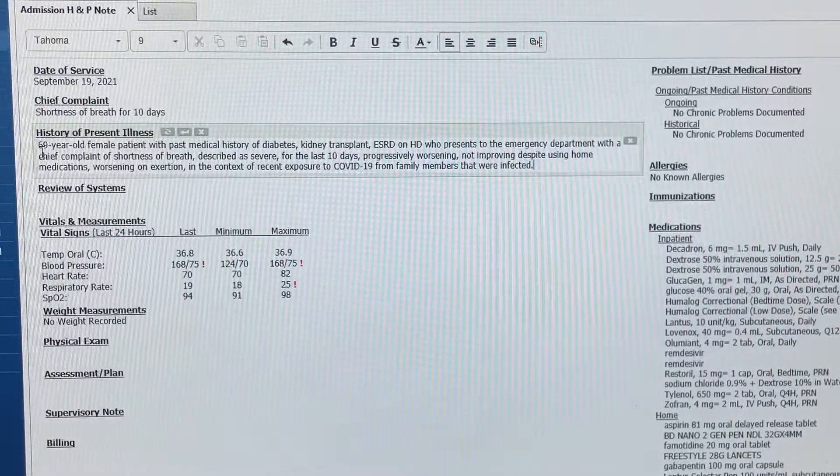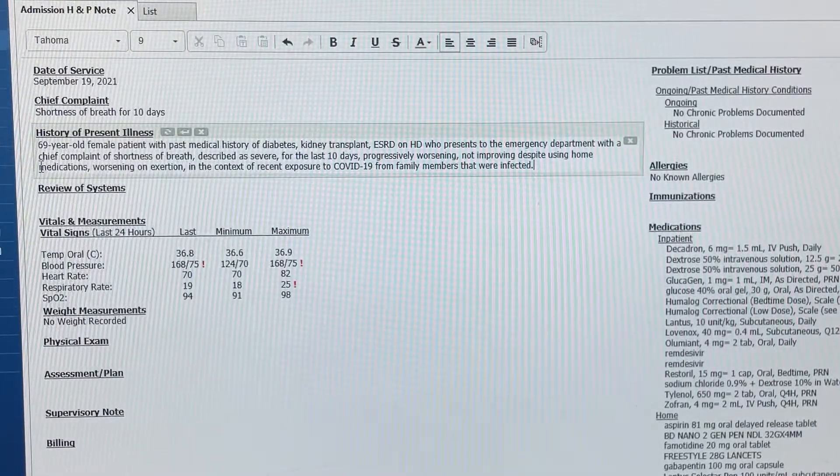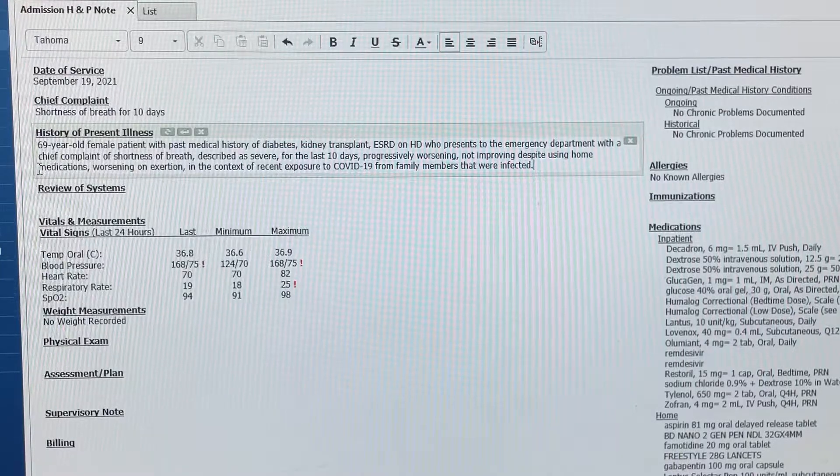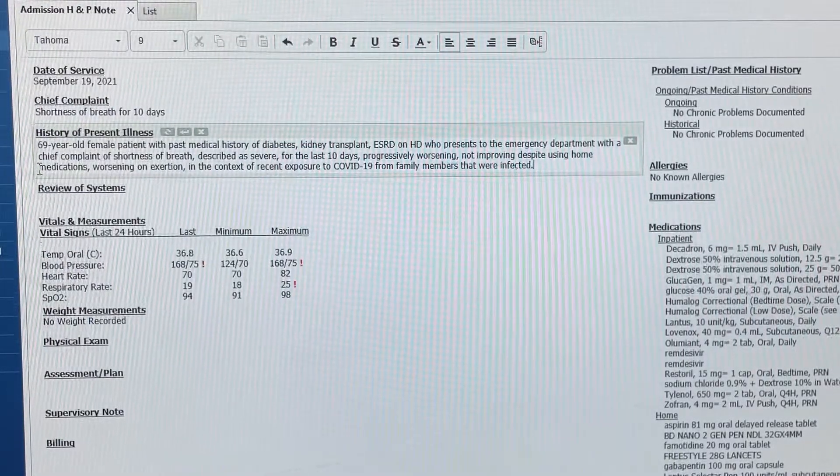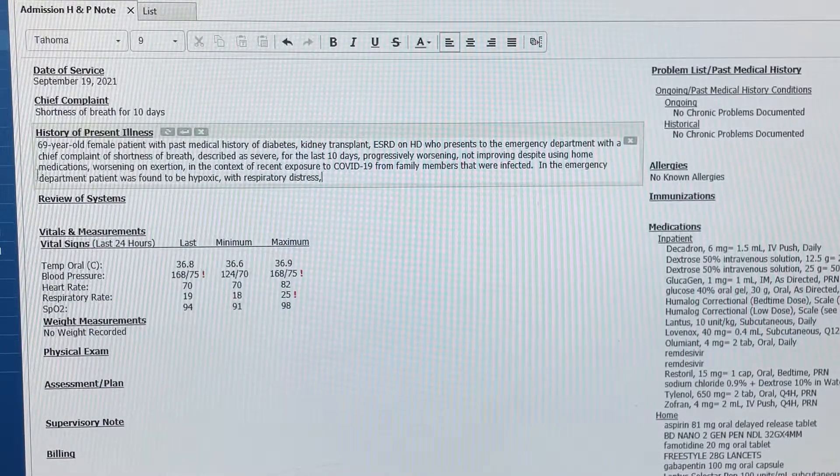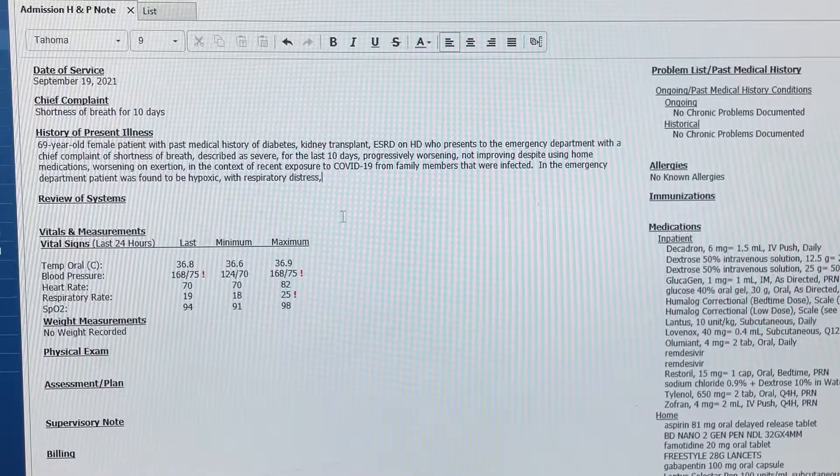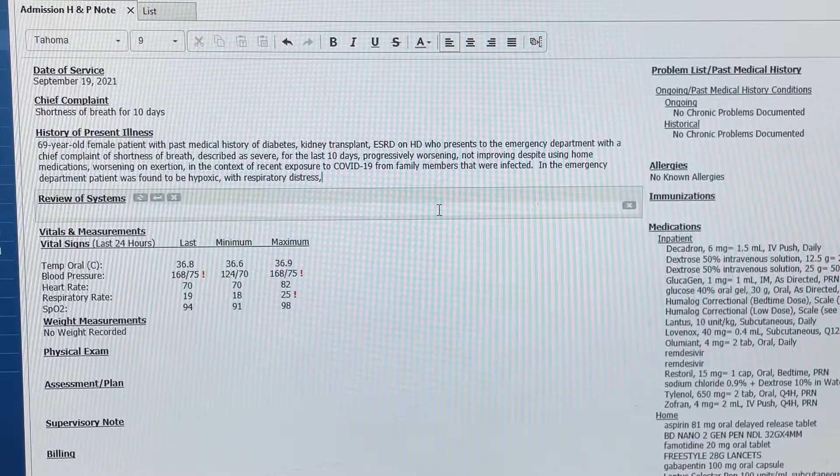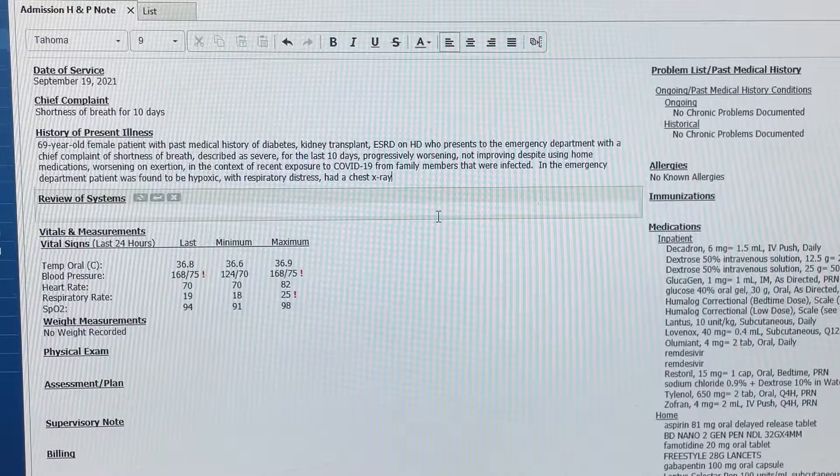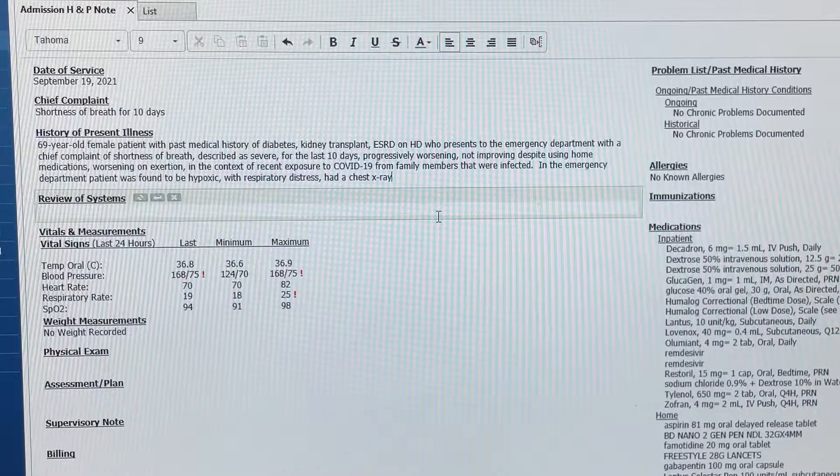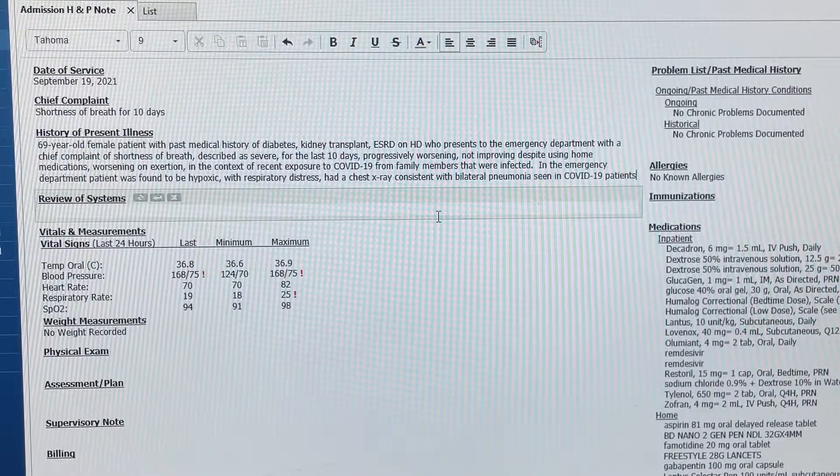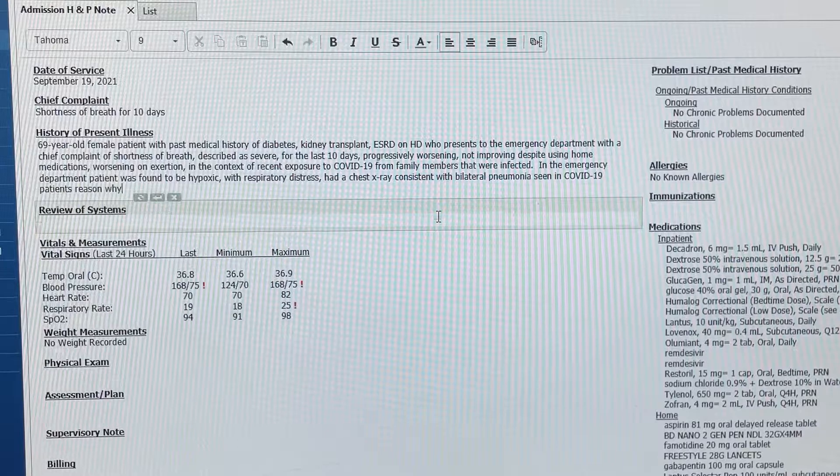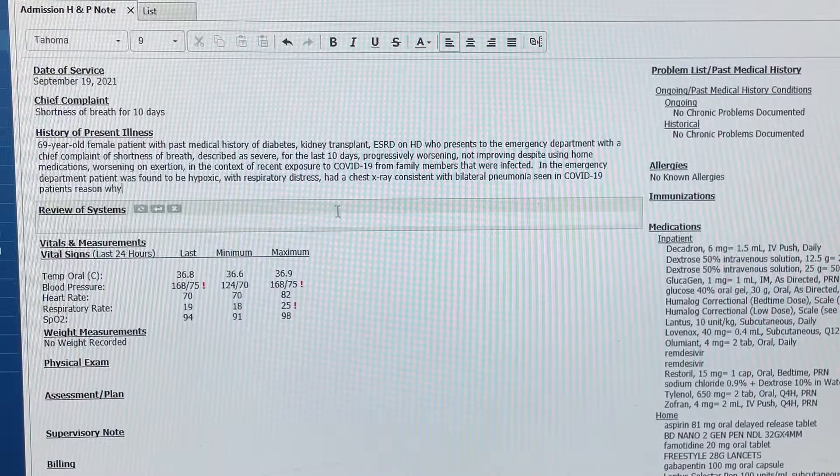In the emergency department, patient was found to be hypoxic with respiratory distress, had a chest X-ray consistent with bilateral pneumonia seen in COVID-19 patients, the reason why we were consulted for admission.